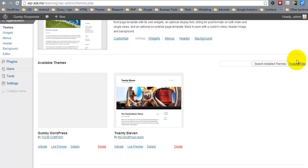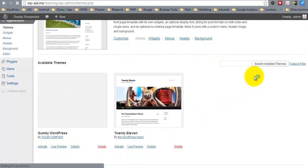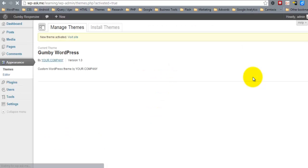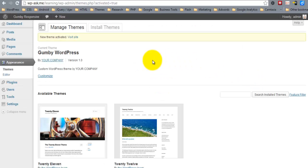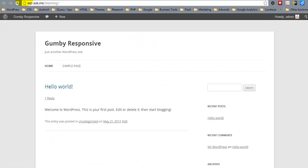And here we have it. This is the Gumby WordPress. I'll go ahead and activate. And refresh. And there we have it. So now we have a blank white canvas that is ready for us to begin building our layout.